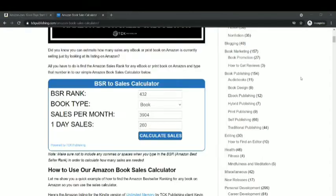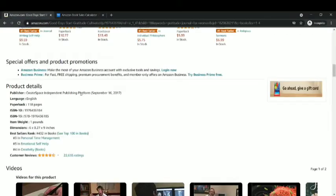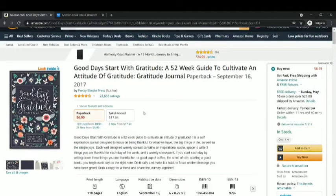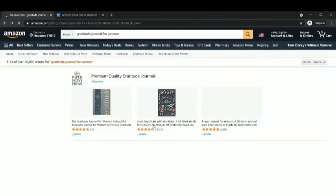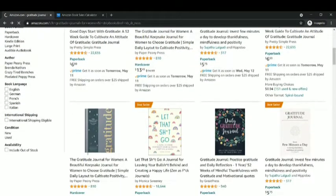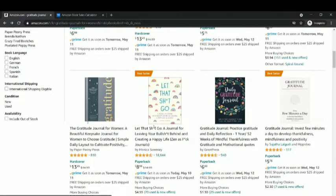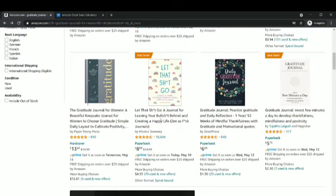You can see how this book is doing amazingly well in the gratitude journal niche for women. Obviously, it was released in 2017, so it's a pretty old book. Let me look at some other gratitude journal for women and see how much they are making. This next one is another popular book — 'Let That Shit Go,' a journal for leaving your bullshit behind and creating a happy life — with 18,644 reviews. Let's see their bestseller rank.